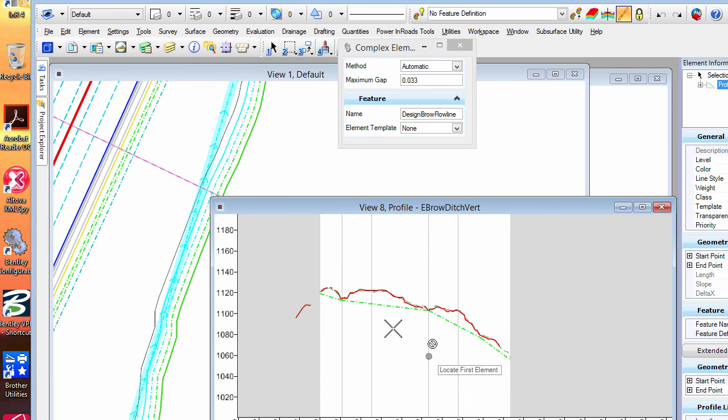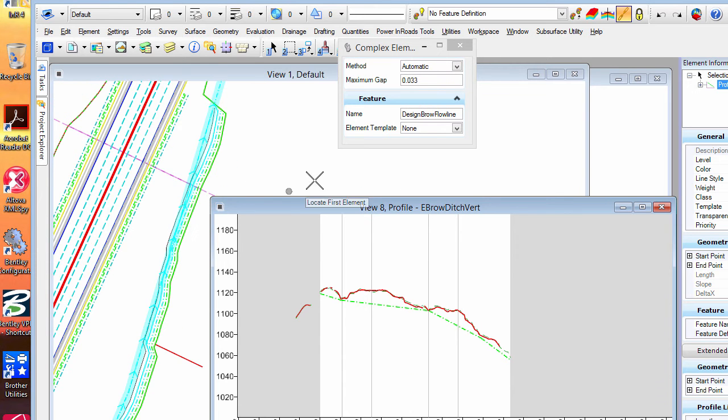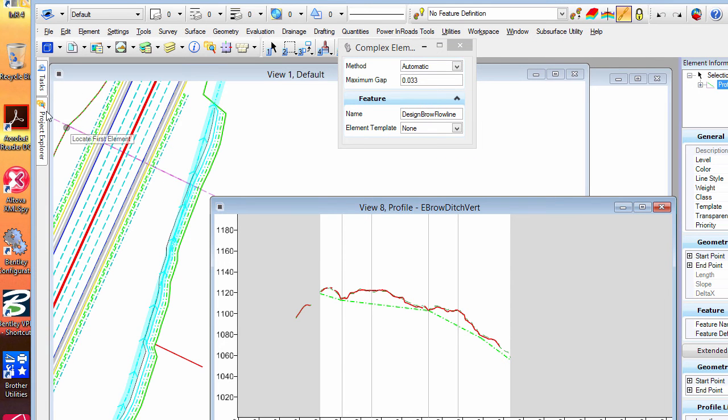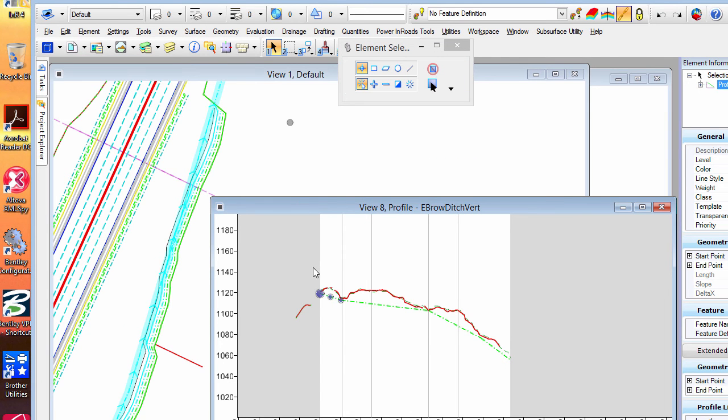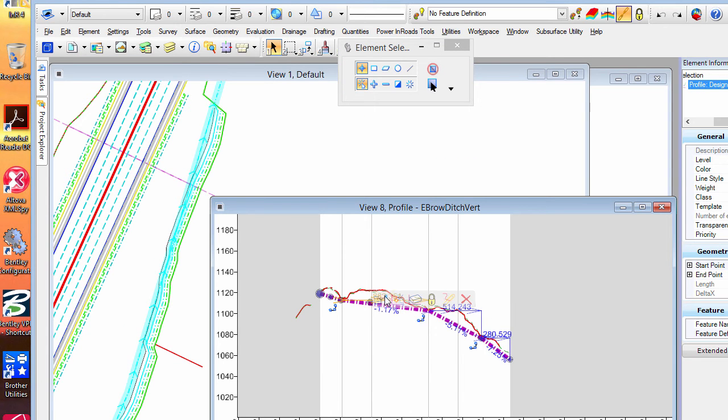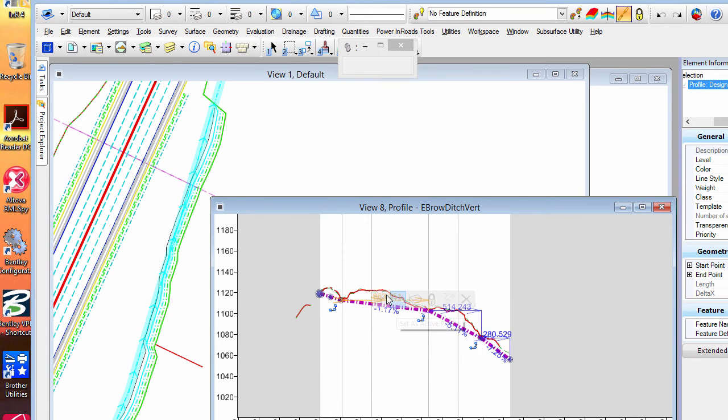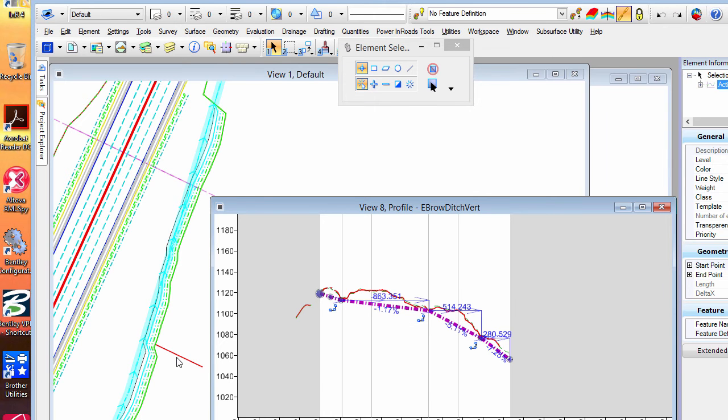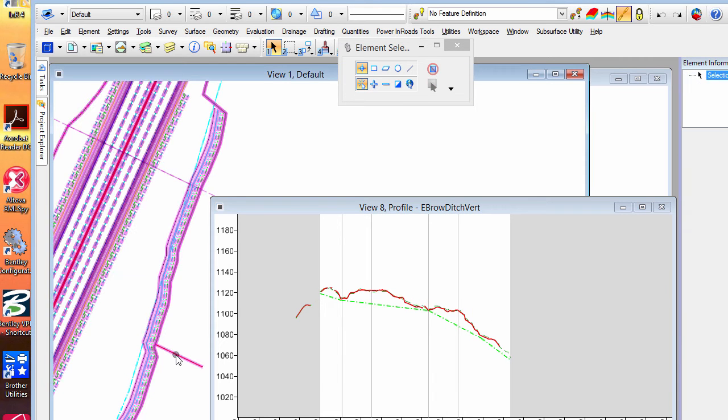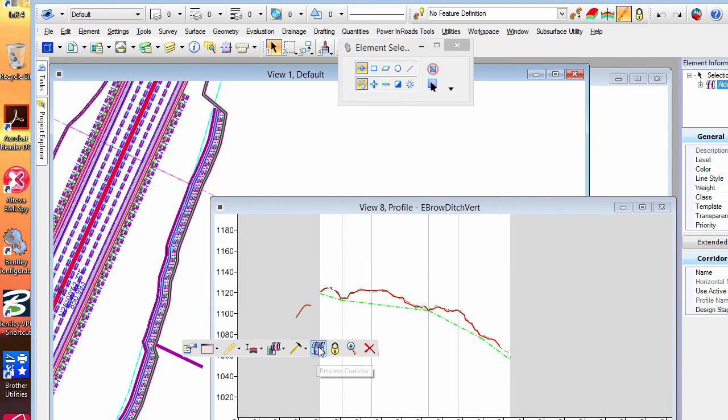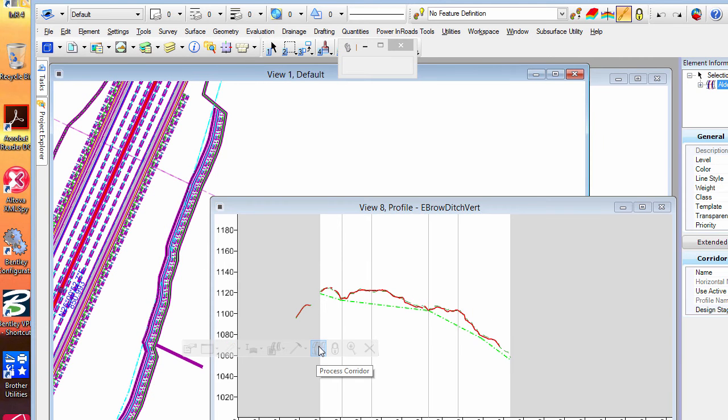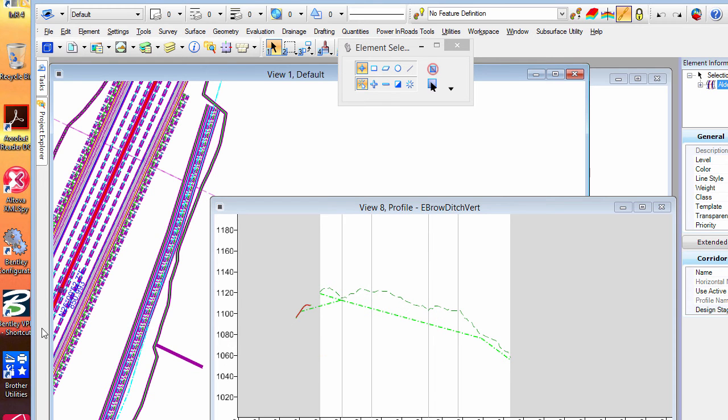Now I'm going to make this active and you'll see the change. I'll go back into the template and show you how that works. But I'm going to make that active and I'm going to reprocess the corridor. There you go.